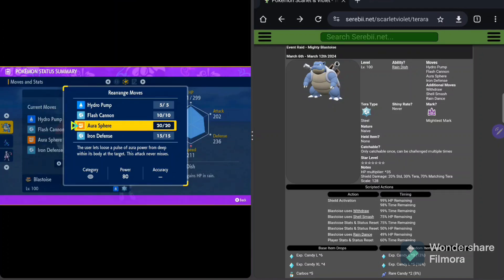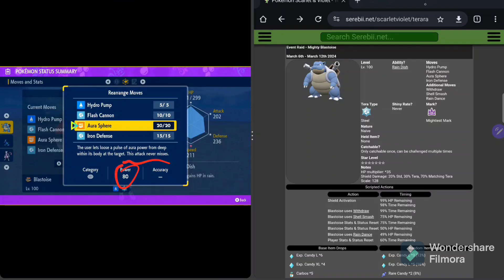Coincidentally enough, that is going to be the signature move that we put on Mewtwo down here. He is going to be using that Aura Sphere in that build. So you definitely want to check that out. With Aura Sphere, of course, it never misses. That's really the key, but only 80 damage. So again, manageable.